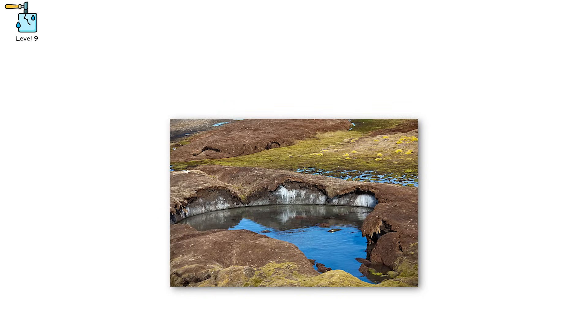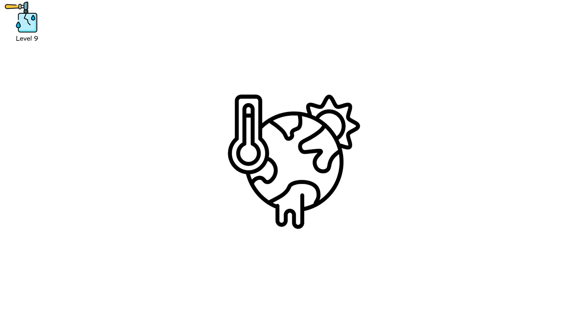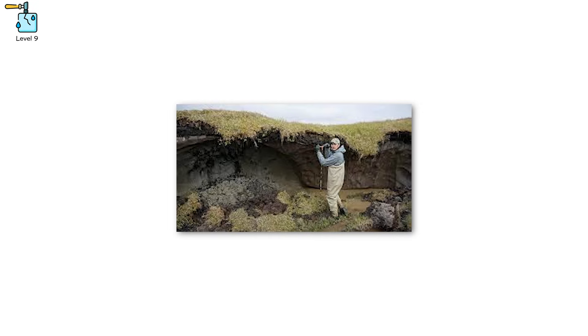Glaciers that sit atop permafrost rely on that frozen foundation to stay stable. But as global temperatures climb, even by 1.5 degrees Celsius, permafrost begins to thaw. And when it does, the ground doesn't just soften, it liquefies.